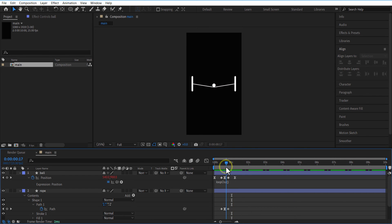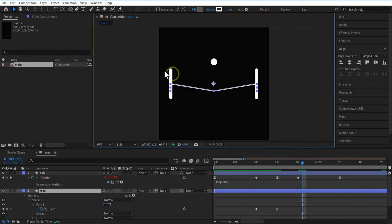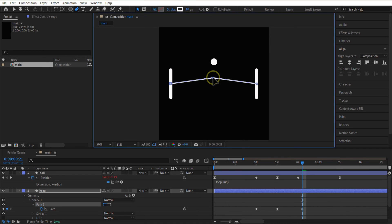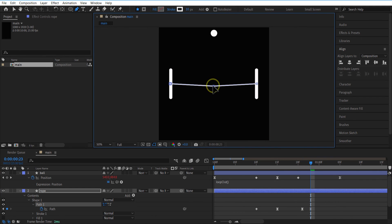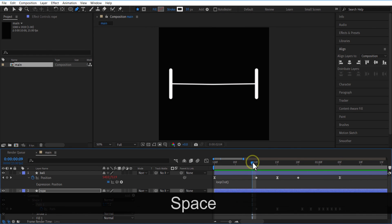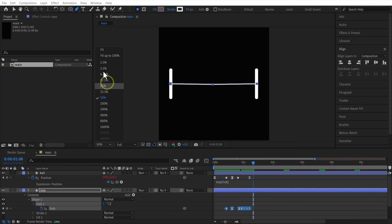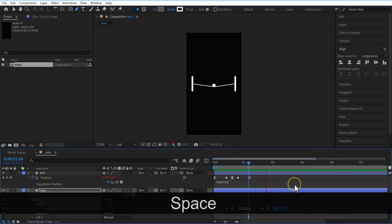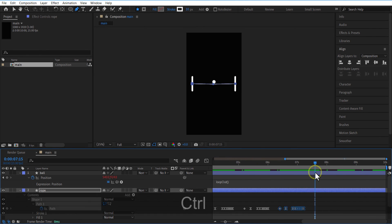Now I'm going to animate the rope. Select this end keyframe and delete it. Select the Pen tool, press Shift and drag the rope to the top like this. Keyframes will automatically be added. Go a few frames forward and make the rope go down. Now you will get this animation. I'm going to copy all these keyframes and paste them where the ball hits the rope.